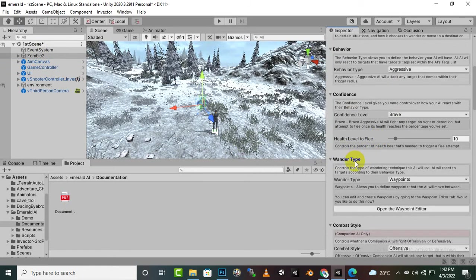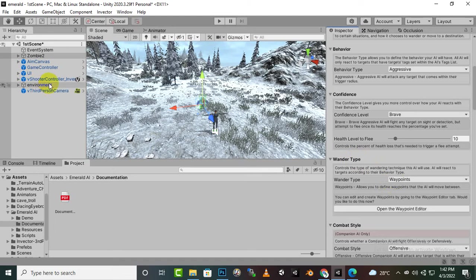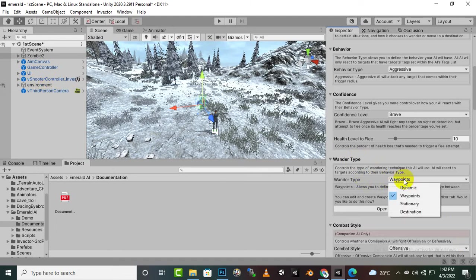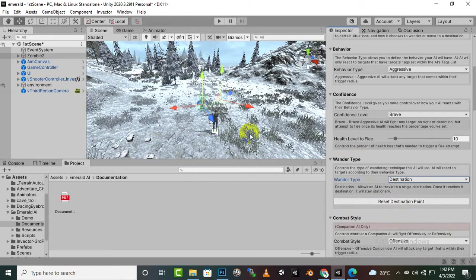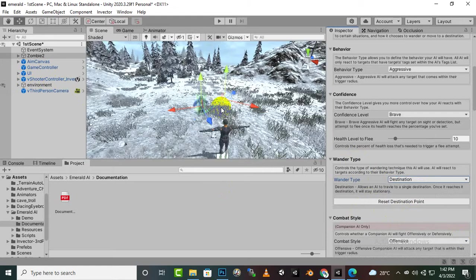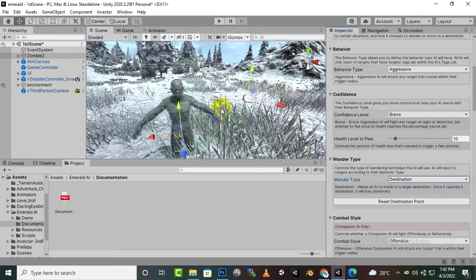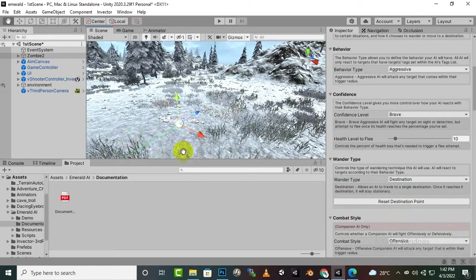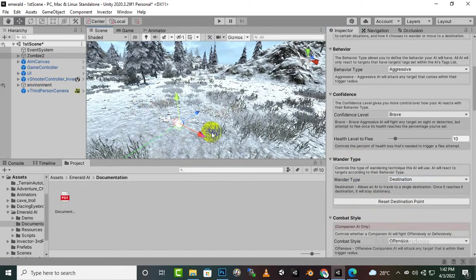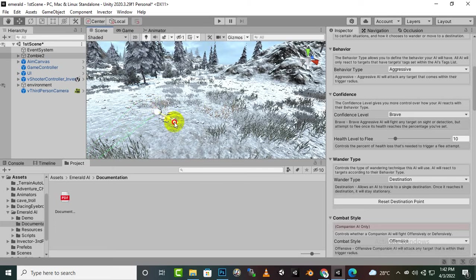Here you can see that we have selected waypoints and we already used waypoints in the last video. Now if we want to change waypoints to destination, it will create an automatic destination. You can see this is the destination point, so we can move this destination point to anywhere else.